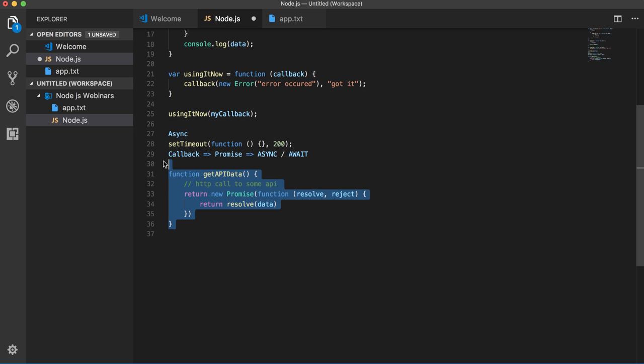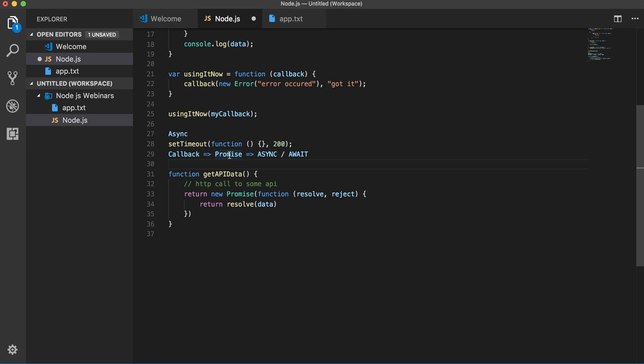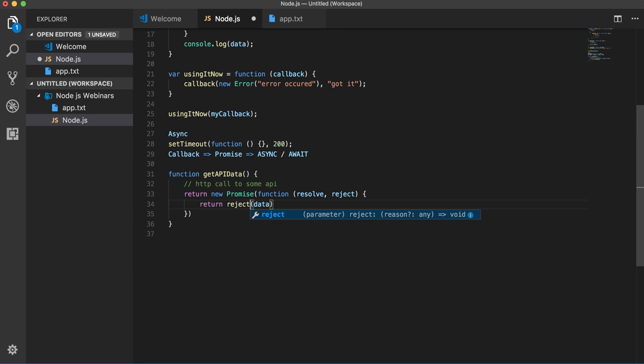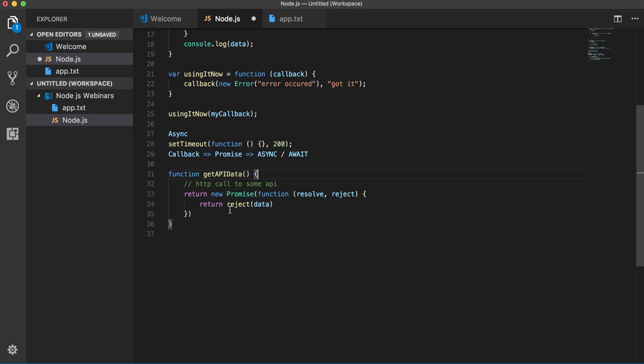I can explain more about the promises. Like here we are returning the new promise object and this promise object is having the resolve and reject. So either you can resolve this promise or either you can reject this promise. Here I am resolving this promise. Similarly you can reject the promise. So you will be waiting, so this chunk of code will need to wait until unless you have some data from the API.